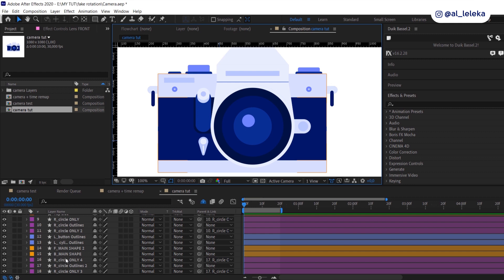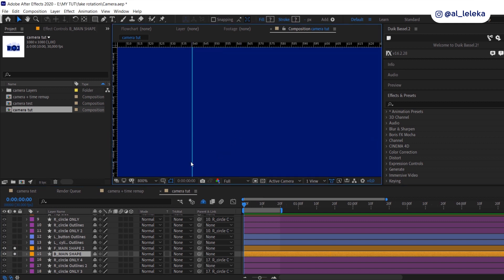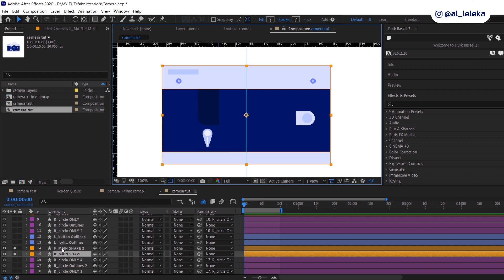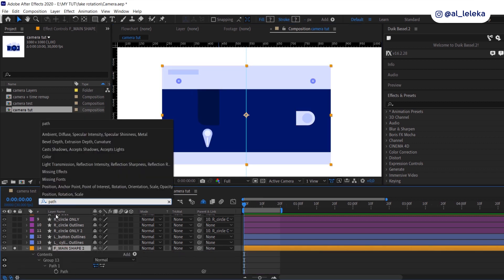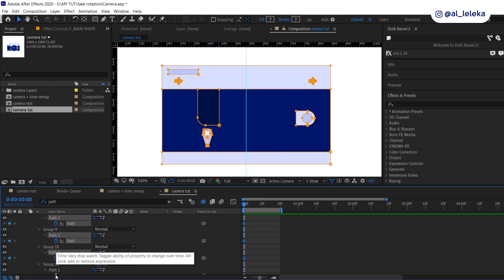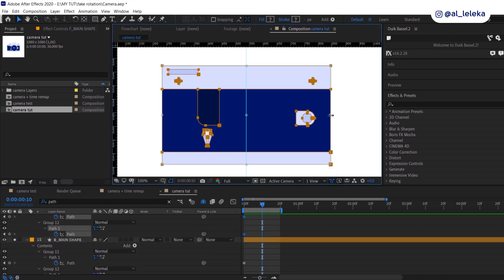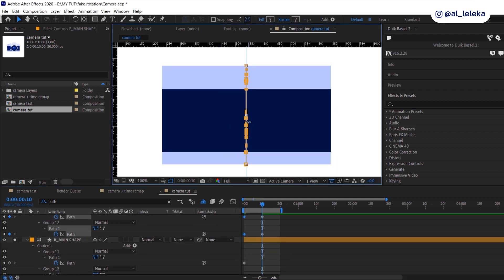I've already prepared all layers and converted them to shape layers. Because we will use fast animation for the fake rotation, I recommend starting animation from the main shape — right now it will be the box of the camera. Set the central guide, then animate the path of the shape to create the rotation. Squeeze the path of the frontal part and move it to the left to create the width of the camera.